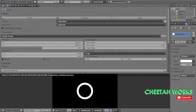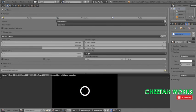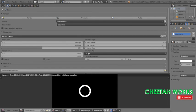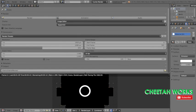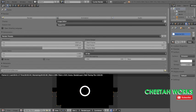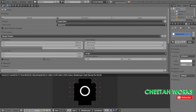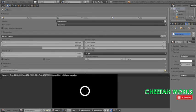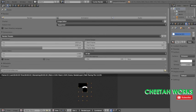Alright, it's working. I'm going to finish this off and you guys will see the end results. Thank you all for watching. My name's Ohm and you're watching Cheetah Works. See you all in the next video.